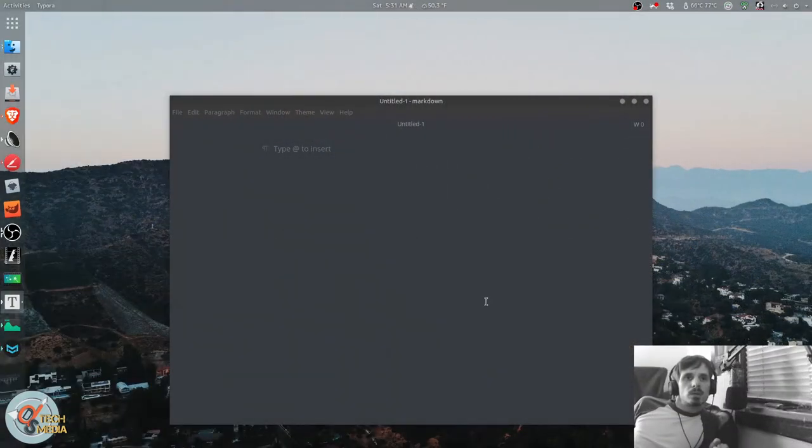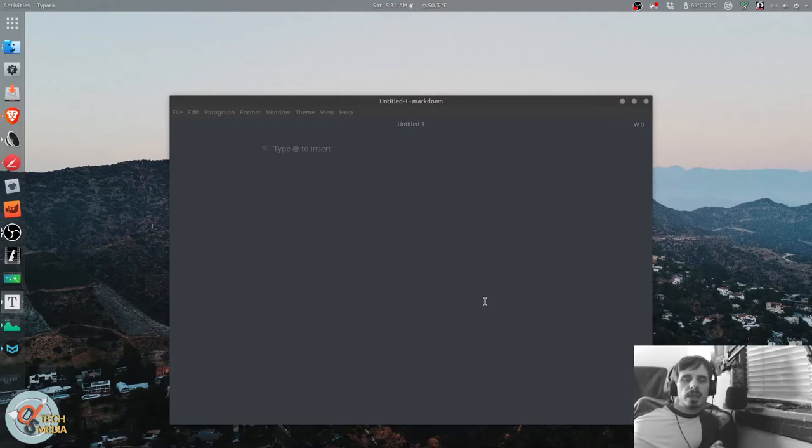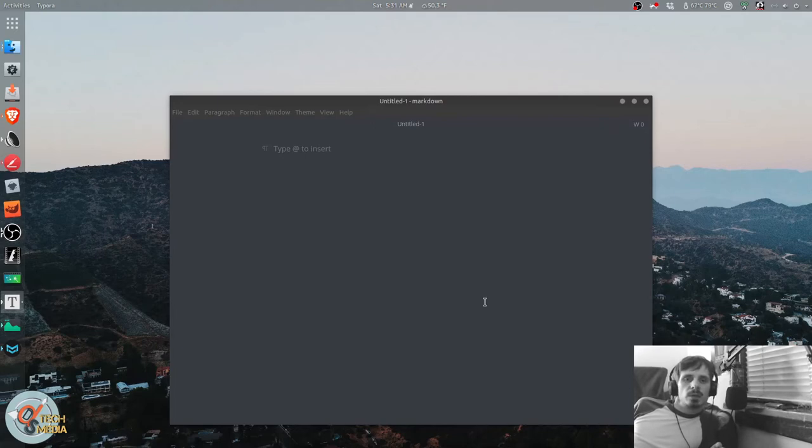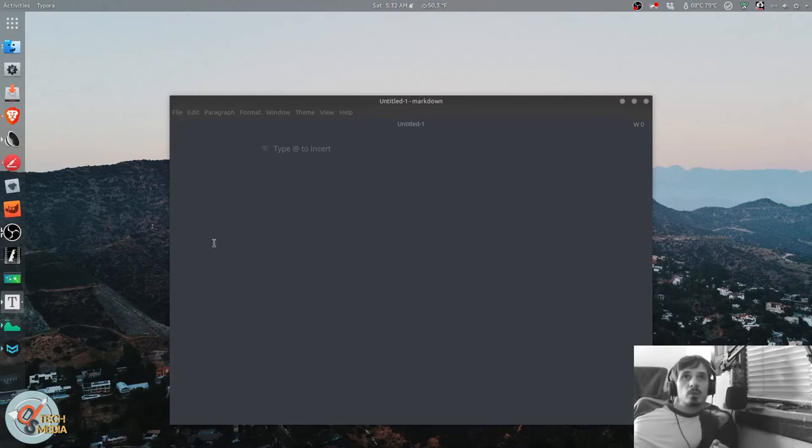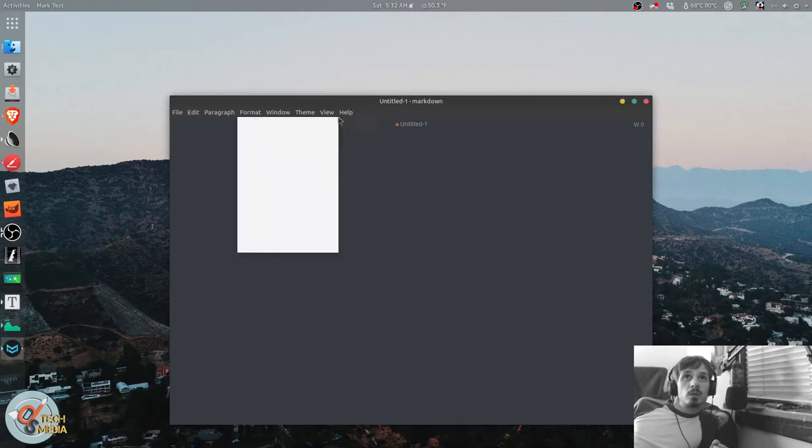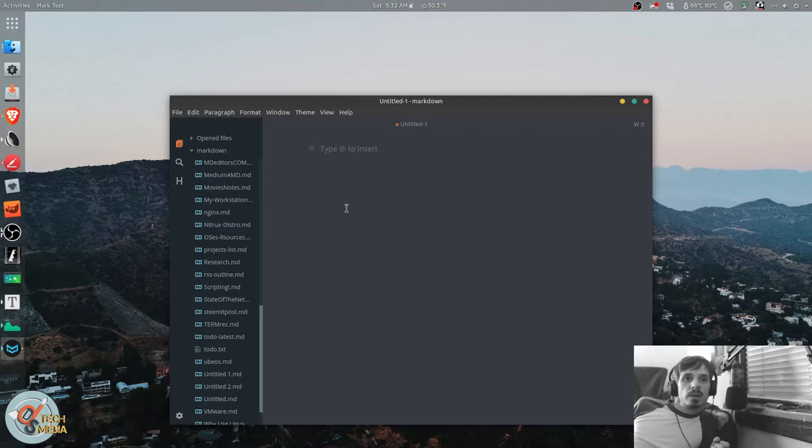So this is Marktext, and it's a much more polished Markdown editor. Its UI is very modern, and it takes styling cues from iOS with its flat theme and symbolic icons. It's very easy to use, and it's great for someone who is new to Markdown, because it has a very visual or mouse-based interface.